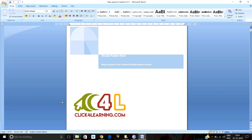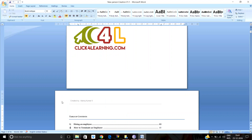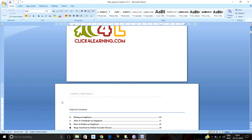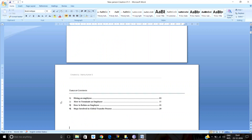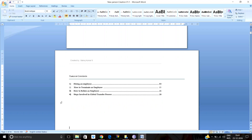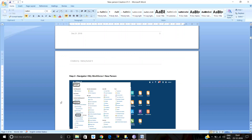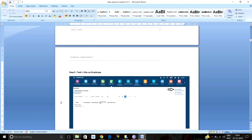Now let's navigate how to hire an employee in the front-end. The first step is to go to the Navigator, click on My Workforce, then New Person. Under the Task section, you can see options: Hire an Employee, Add a Contingent Worker, Add a Non-Worker, and Add a Pending Worker.